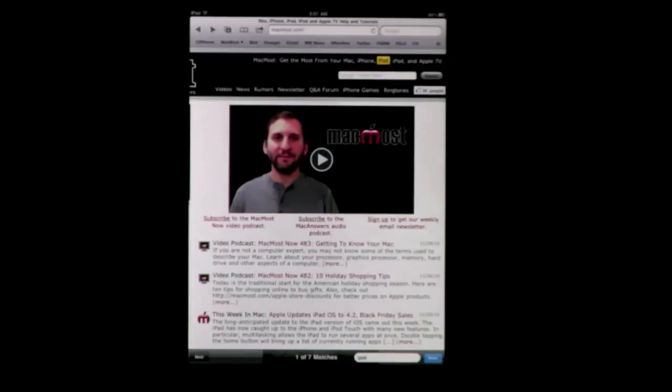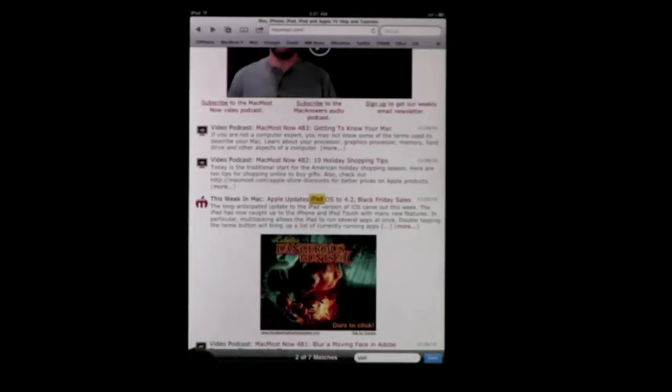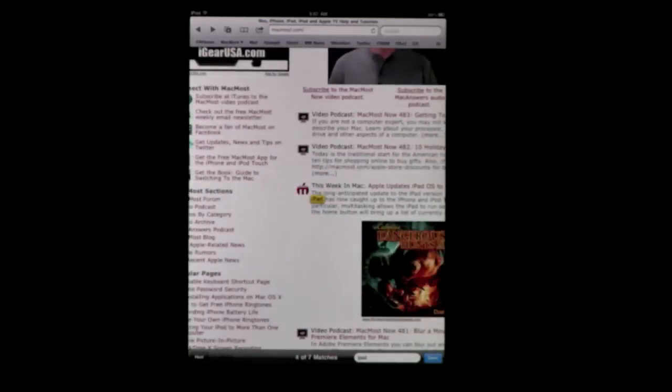Click that and it will go to the first one, and then you can use these buttons here at the bottom to go to each match.